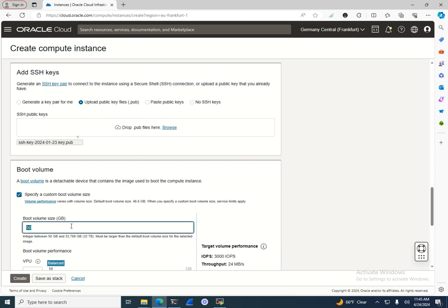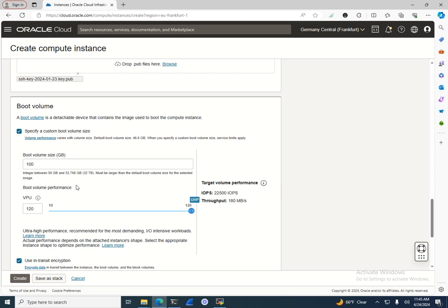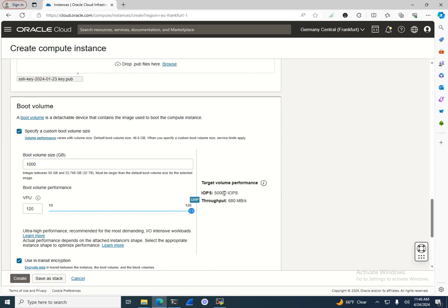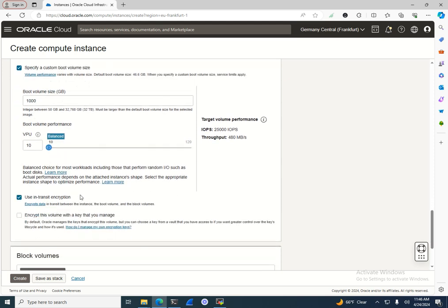I'll specify the boot volume size — initially it's 50 GB, but I'm going to make it 100 GB and show you how easy it is to extend it. The boot volume performance I'll leave at 10 VPUs, though you can increase it. There is an important difference between boot volume and block volume based on performance. The boot volume doesn't need very high performance, so even at one terabyte the maximum is 50,000 IOPS and 680 MB/s throughput.